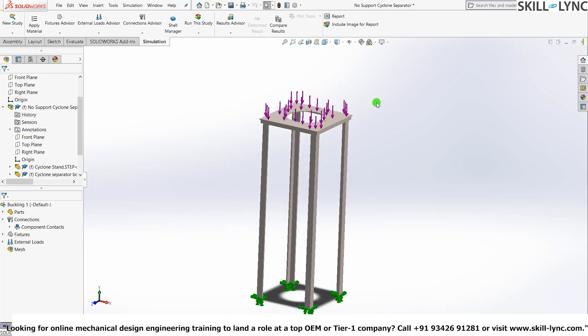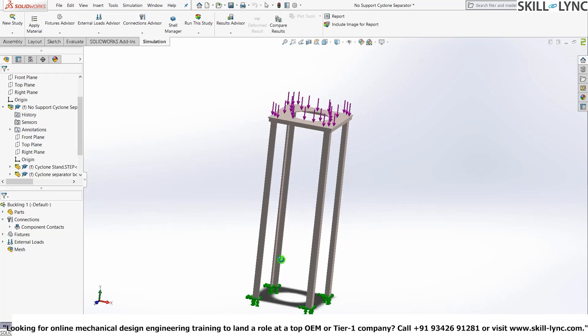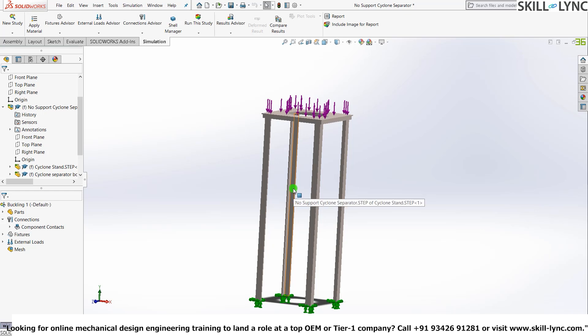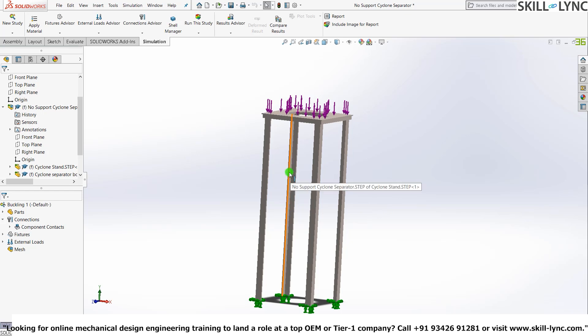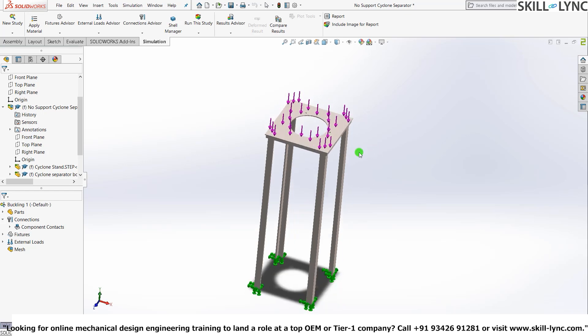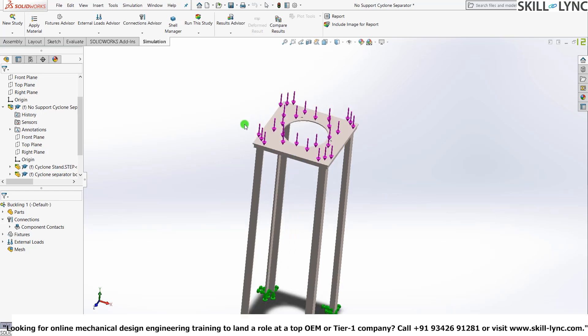So before we move into meshing, there's something I need to tell you. These four legs is where majority of the deformation is going to take place. So to get much better results, what we can do is we can increase the refinement of the mesh on these four legs alone. And then add a much more coarse mesh on the top plate.